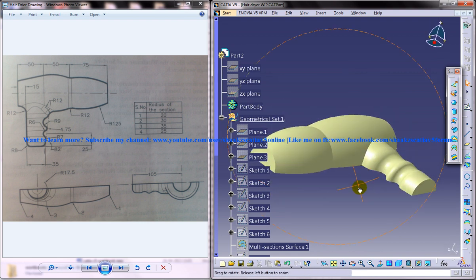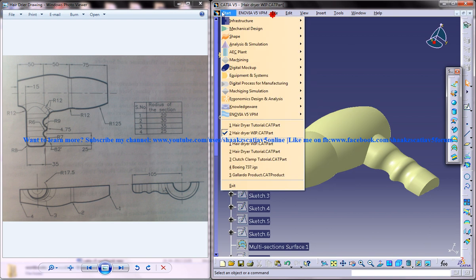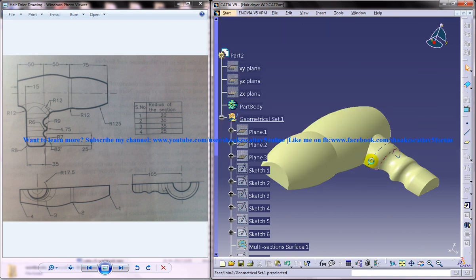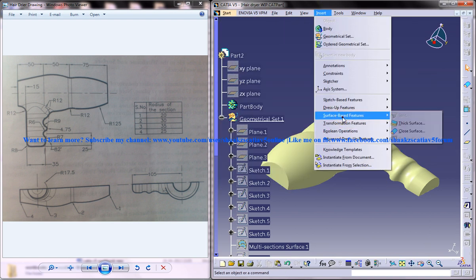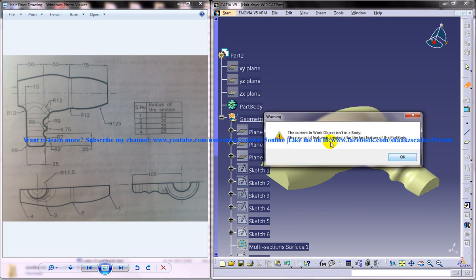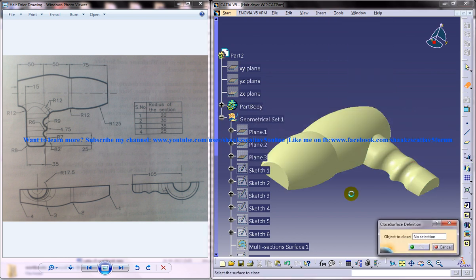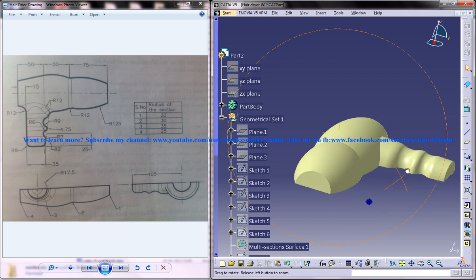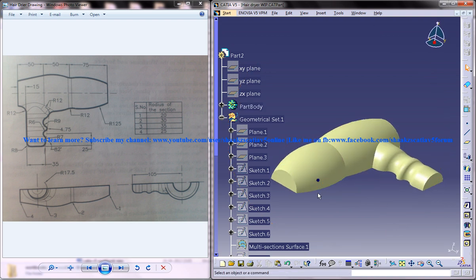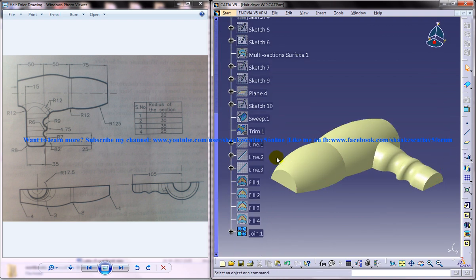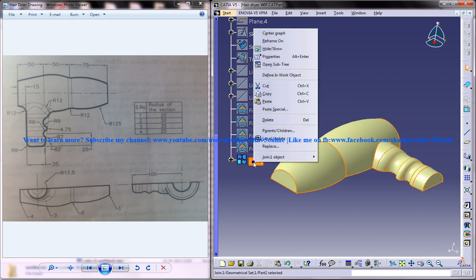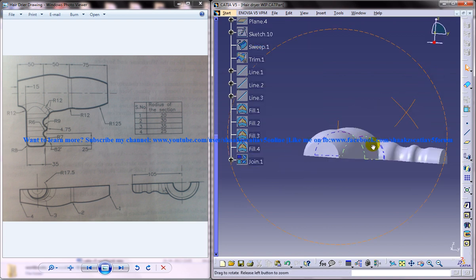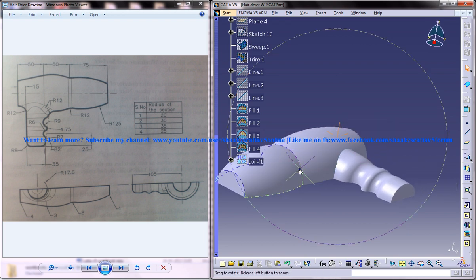Let's just get back to the part design workbench and go to insert surface base feature and close surface. You'll get this option here, don't worry, just click on OK and select the join option which we have used. You're not going to see any changes in this because actually the solid body is being created but it's under the join or the surface. Just hide this and you'll find the solid part being created.